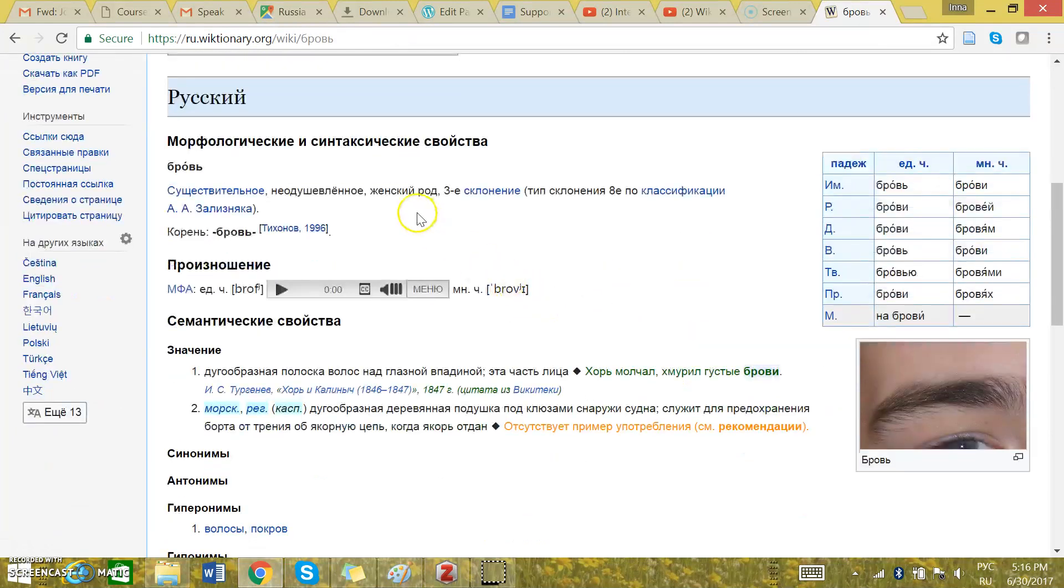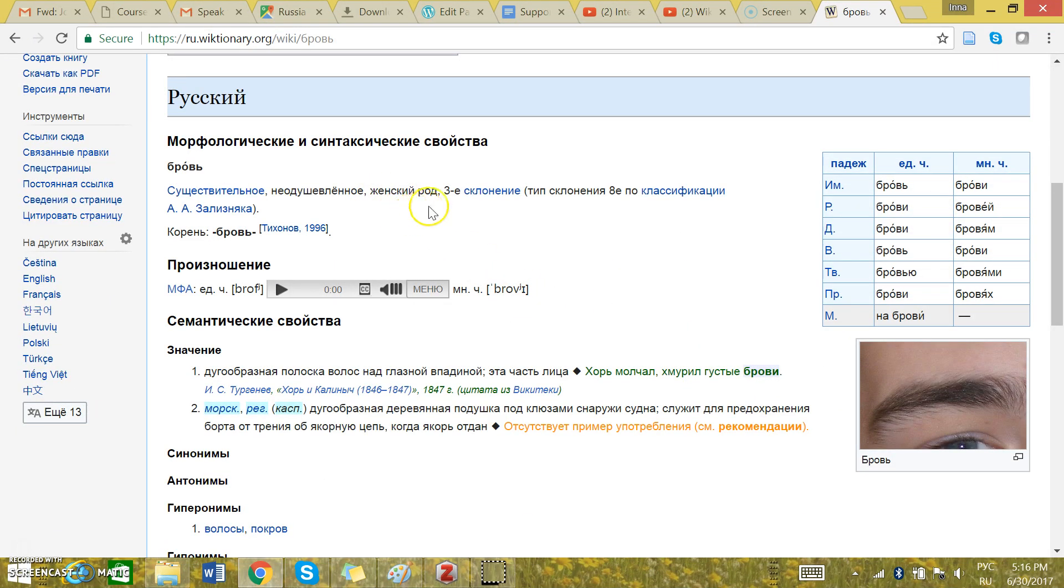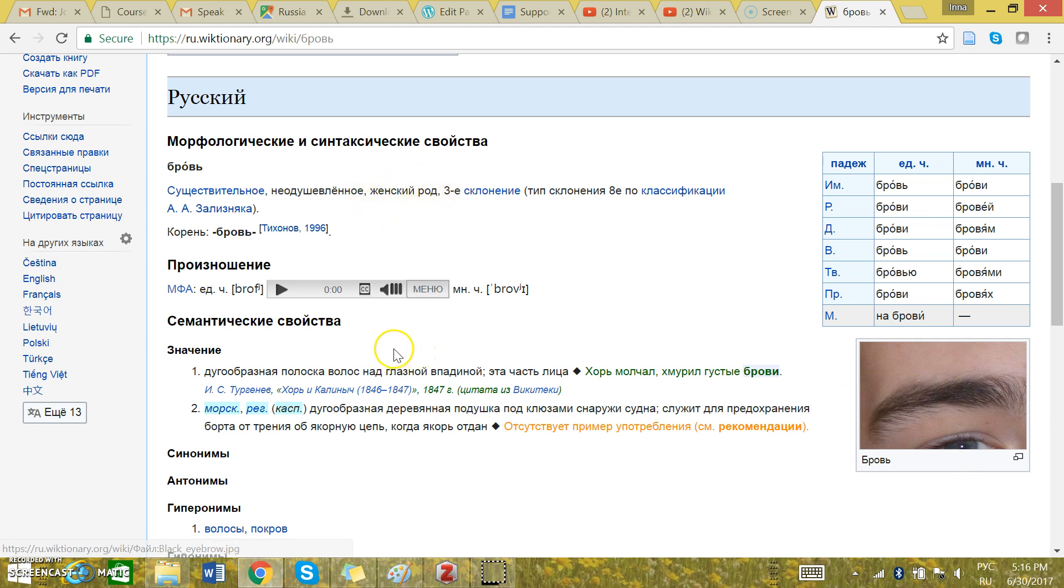The gender is right here. Женский род. This means the feminine gender. There's also a photo and a pronunciation.